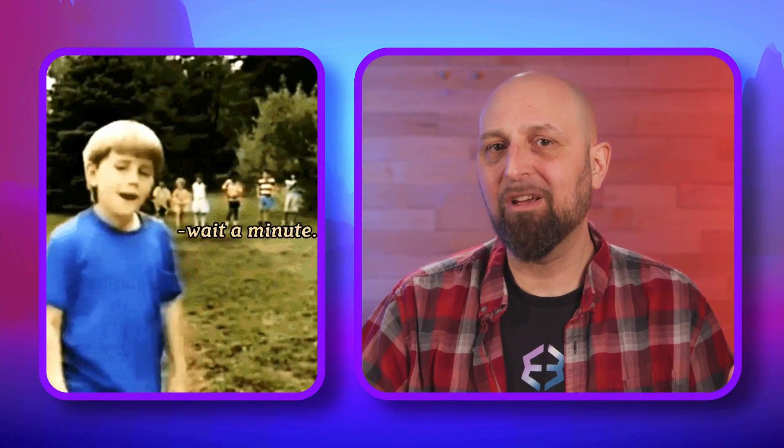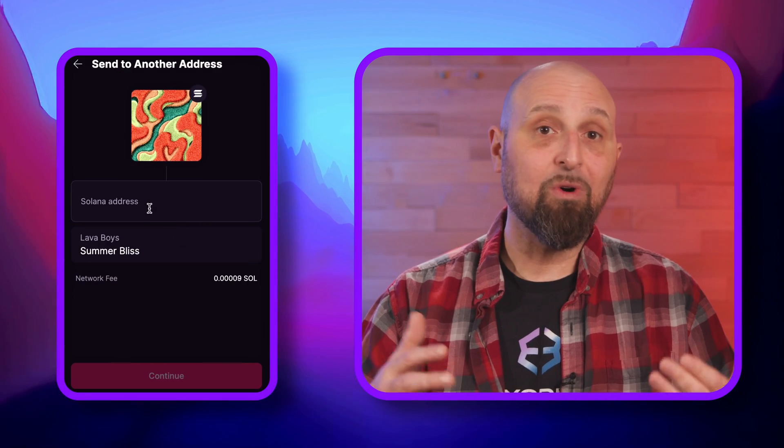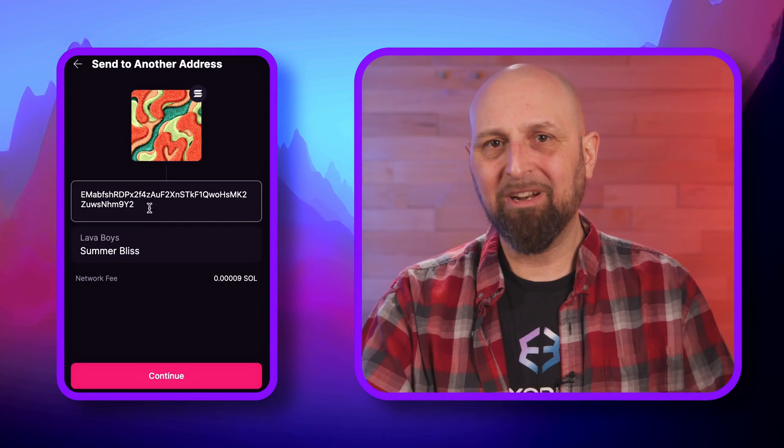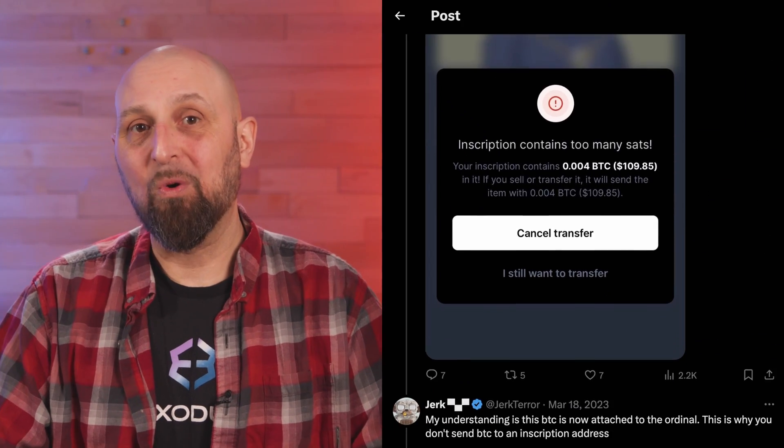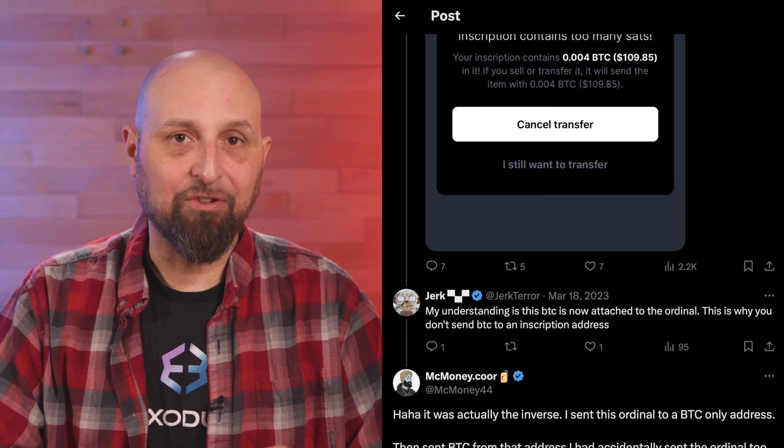An inscription differs from an NFT because it lacks a smart contract that mints a unique token, separate from any other part of a blockchain. Like peanut butter and jelly, they do taste great together. It took me a minute to understand this difference because on a smart contract platform like Ethereum or Solana, the token has its own address on the blockchain. And if you want to send that token, you just put in an address and make the transfer.